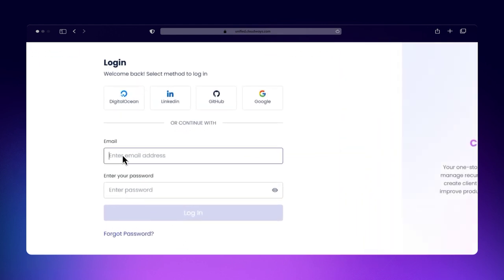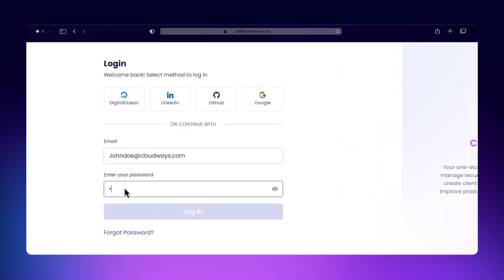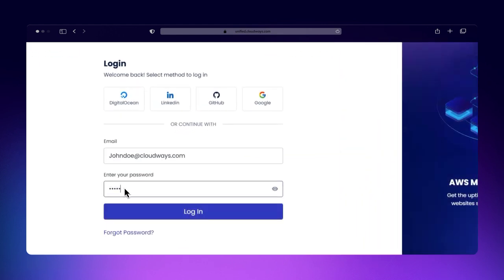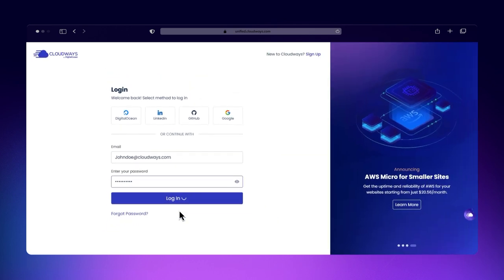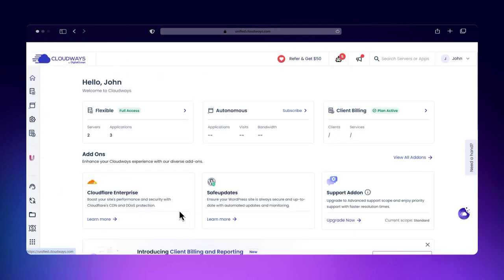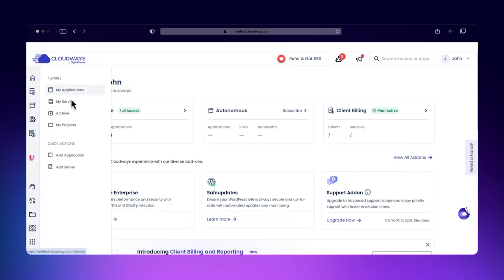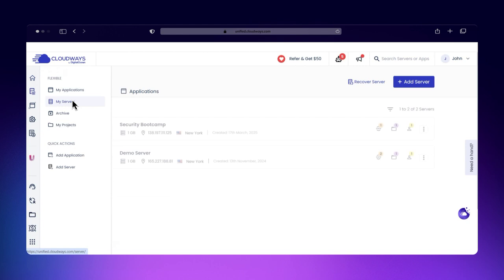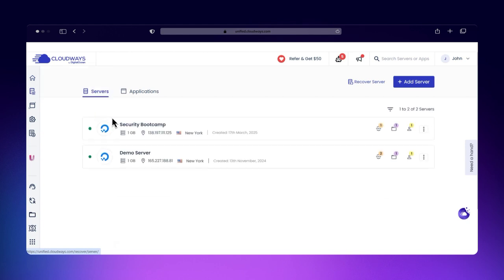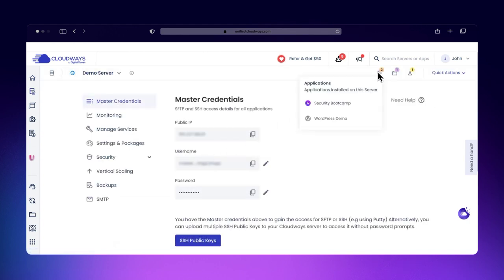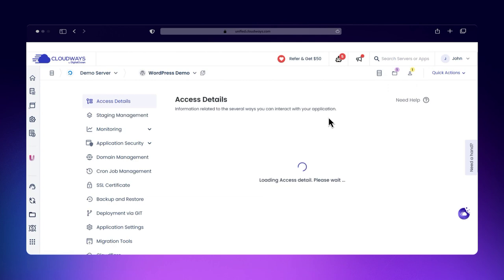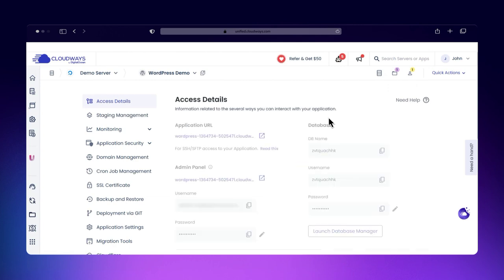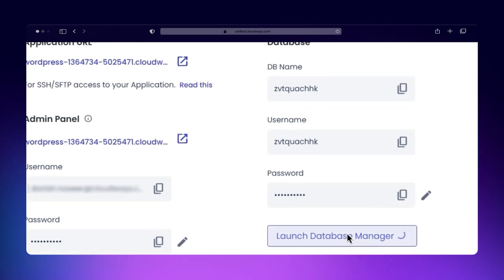First, log into your Cloudways account and navigate to the Applications tab. Select the application whose database you want to manage. On the left-hand menu, click on Access Details, and under Database, click Launch Database Manager.